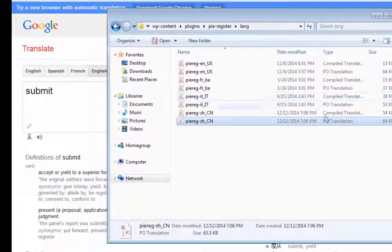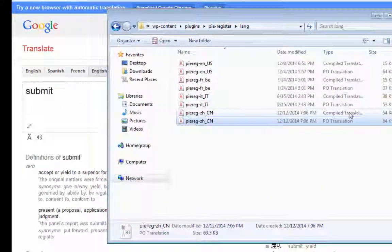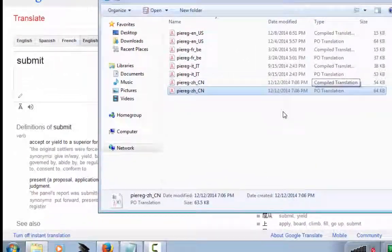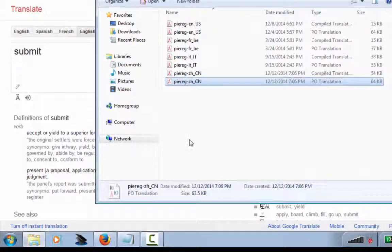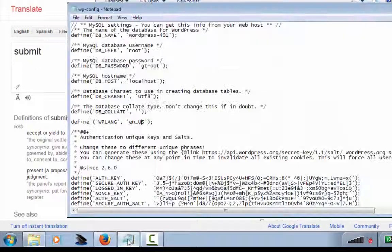And you'll see that the other file has been generated. Now open the wp-config file that we opened earlier.